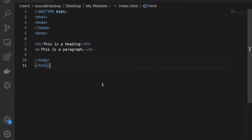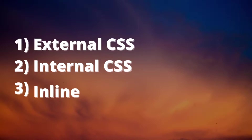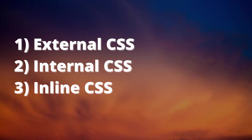Hello adventurers. In this video we will learn how we can add or implement CSS in an HTML file. We have three methods to add or implement CSS in our HTML file: the first one is external CSS, the second one is internal CSS, and the third one is inline CSS. We will also see the difference between all these methods.